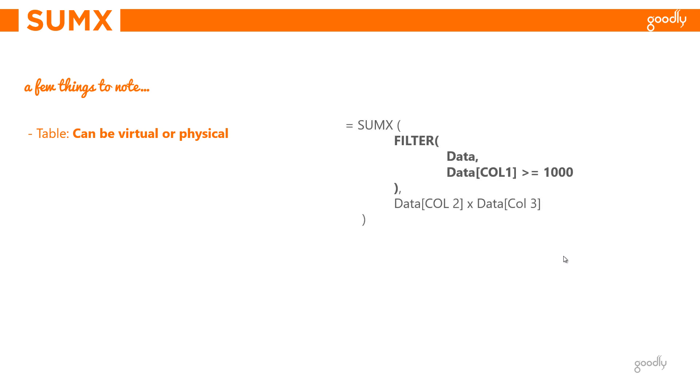By using a DAX formula, you can create a table, but the table doesn't physically exist in the data model. Take a look at this example. I am writing SUMX. The first part is the name of the table, and instead of writing a table, I'm writing a function, which is a filter function. Now the filter function will give me a table. Which table? The table which is filtered where column 1 is greater than or equal to 1000. It will give me a table.